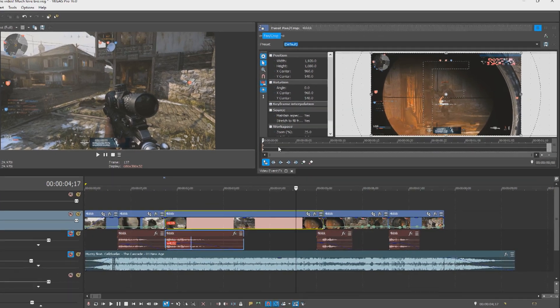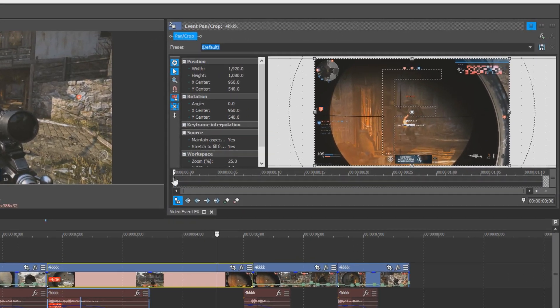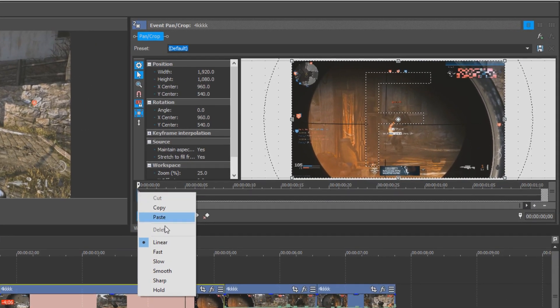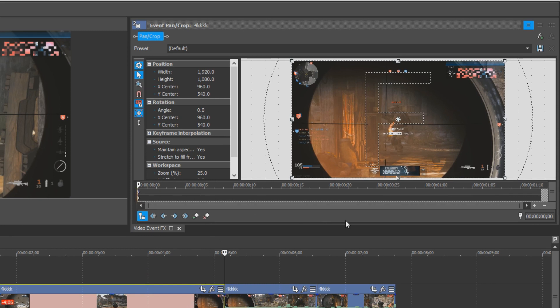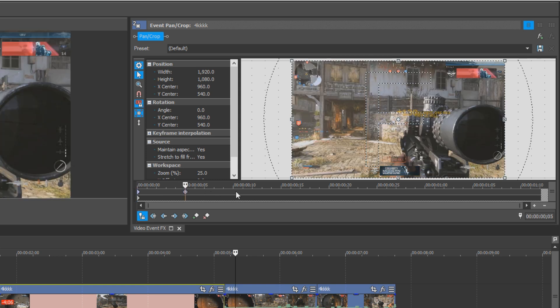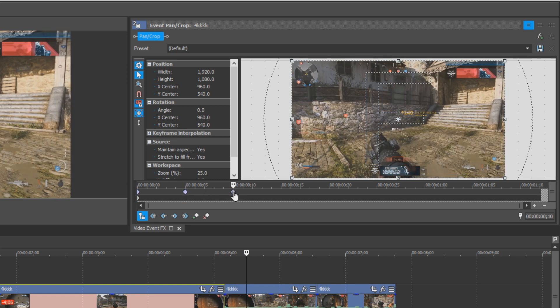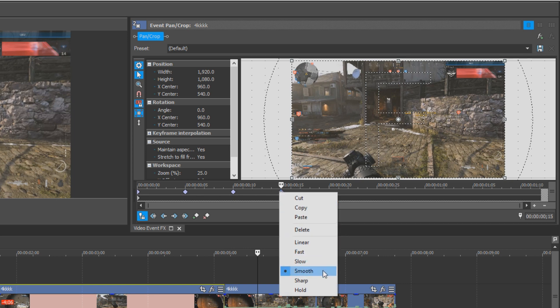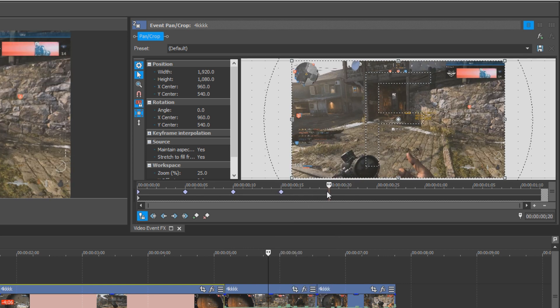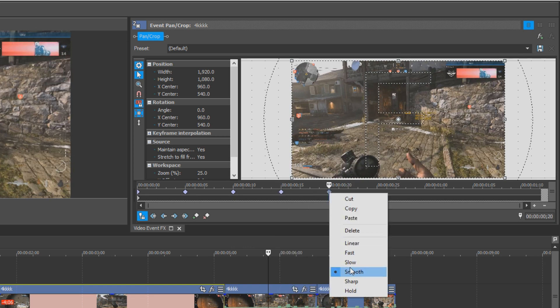First thing I'll recommend is to right click on the first keyframe and change it to smooth. This is the setting I use I'd say roughly 60 to 80% of the time, and it is extremely versatile. Changing this setting makes it so that your pancrops ease in and out. The reason why we do this from the start is because every keyframe after the initial one copies the state of the one before. If you set it to smooth, any keyframes you add after will be the same. Take a look.